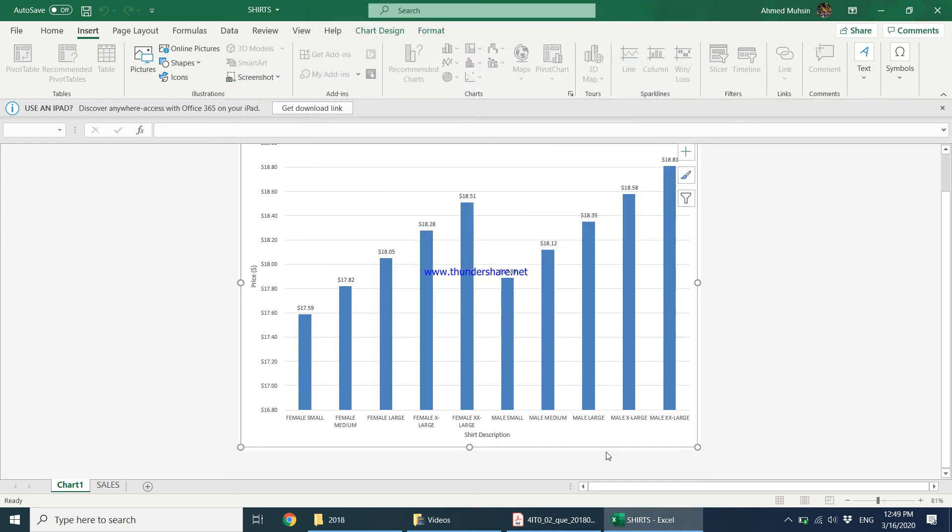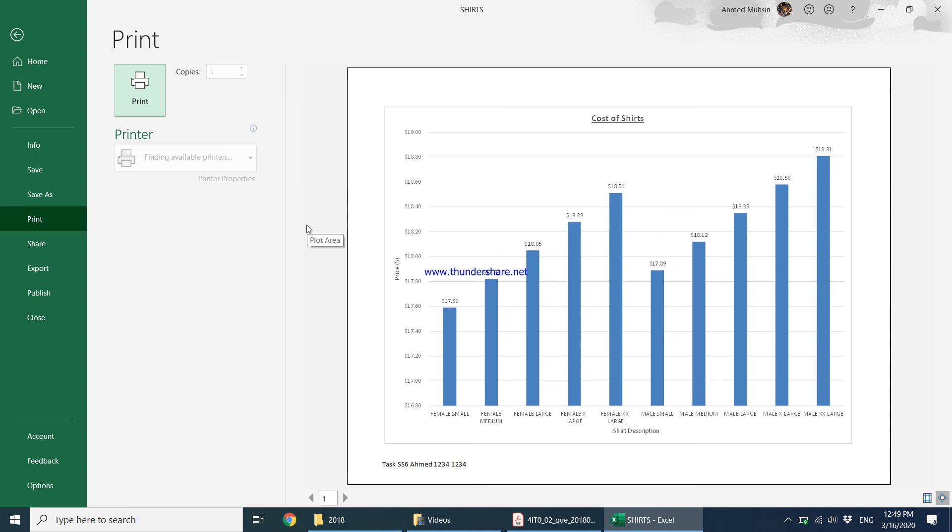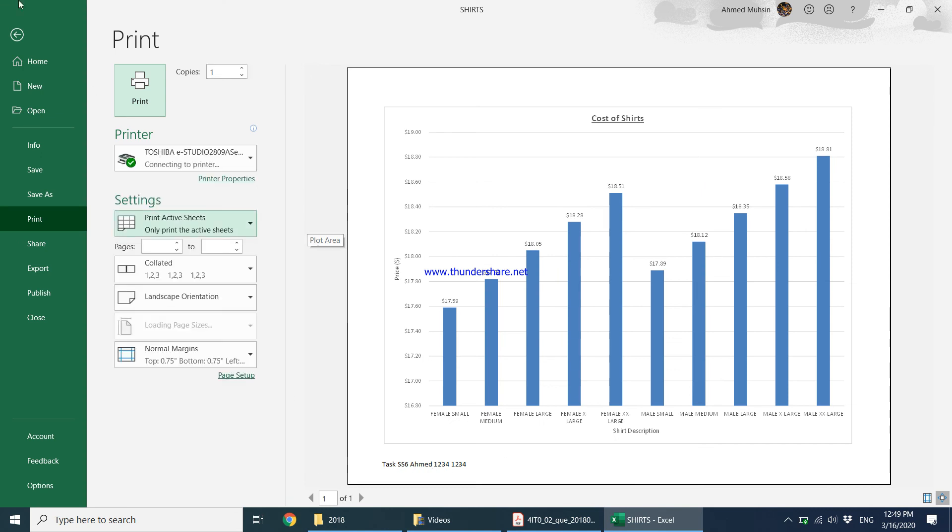So right now over here your footer is not visible but do not worry when you come to print preview, you can see your footer would be visible over there.